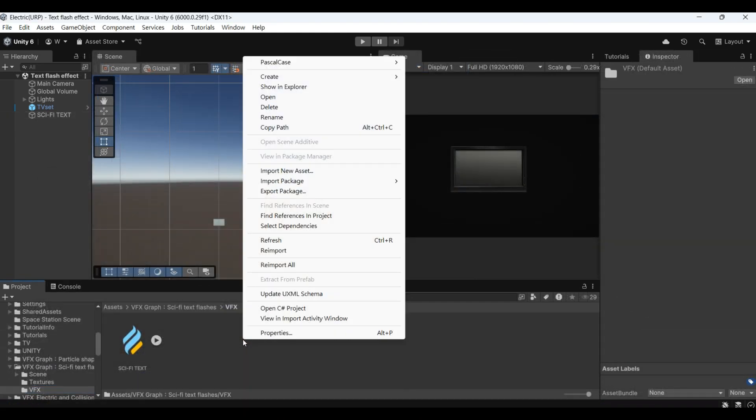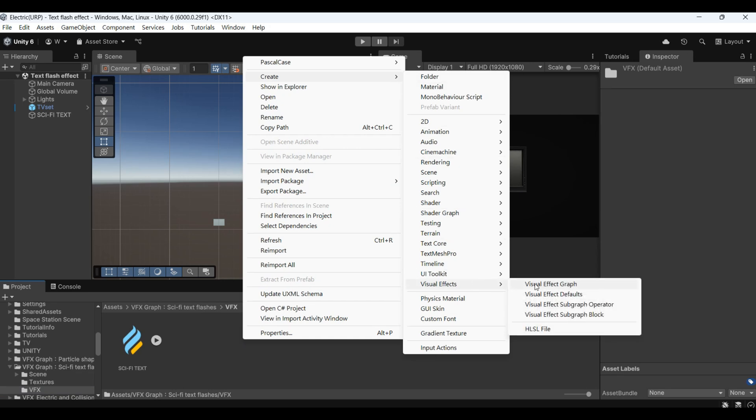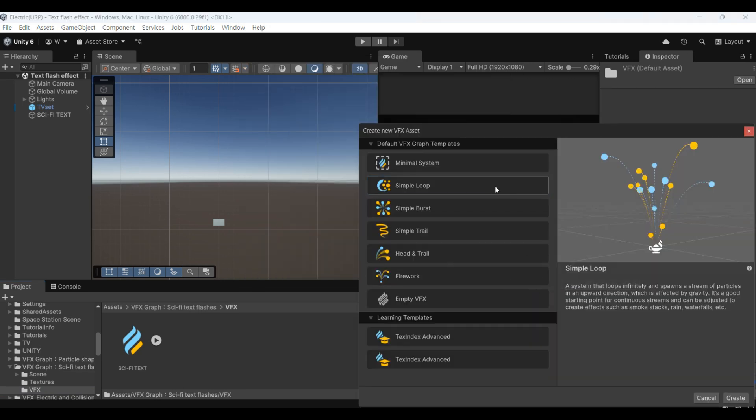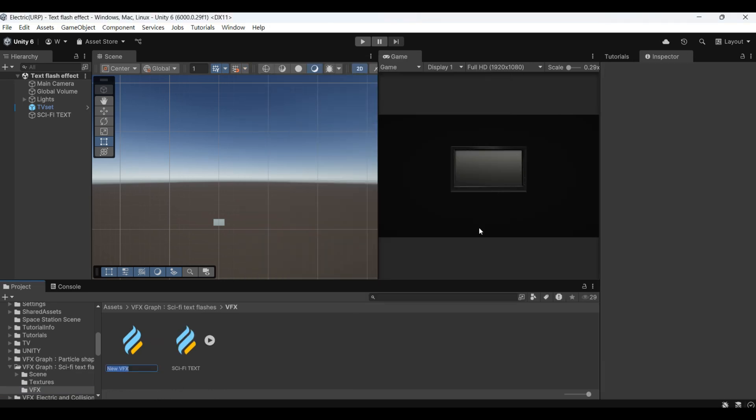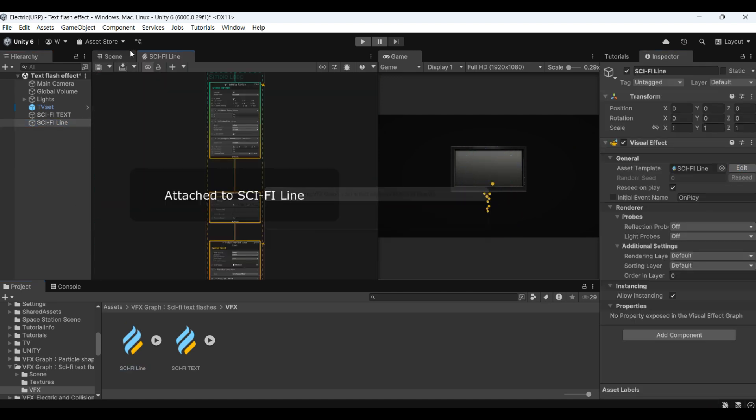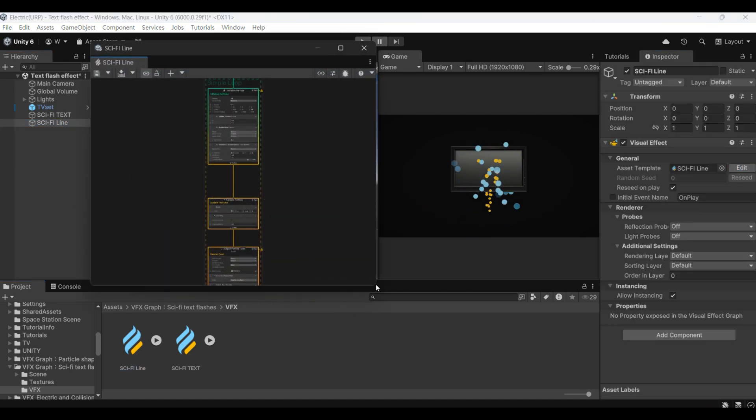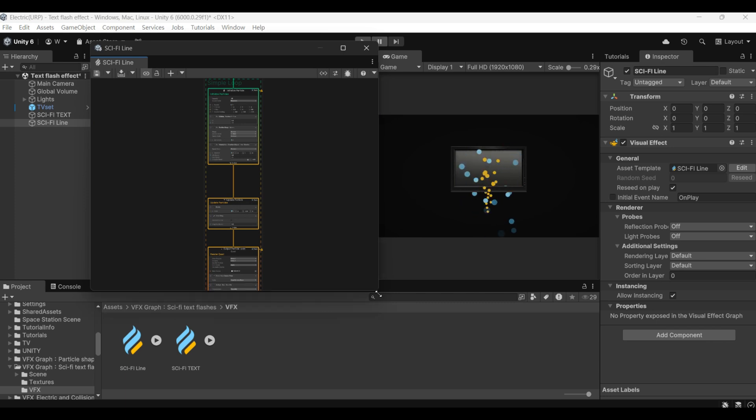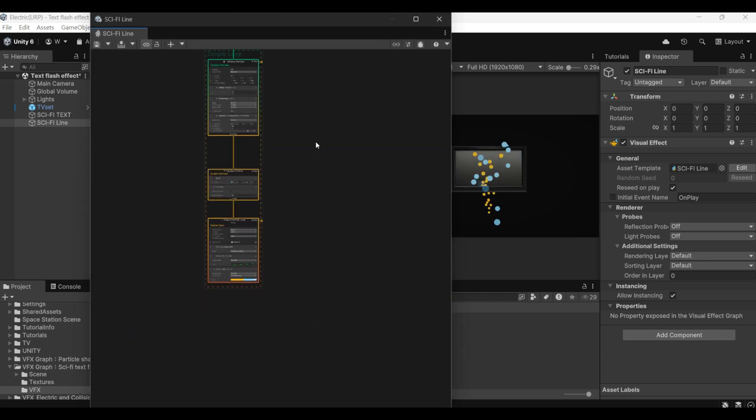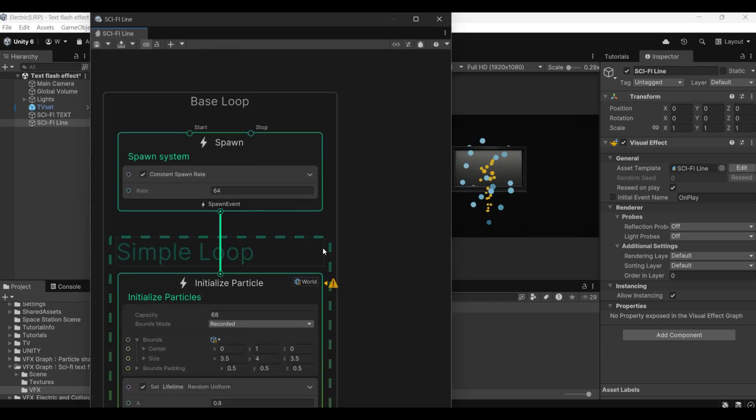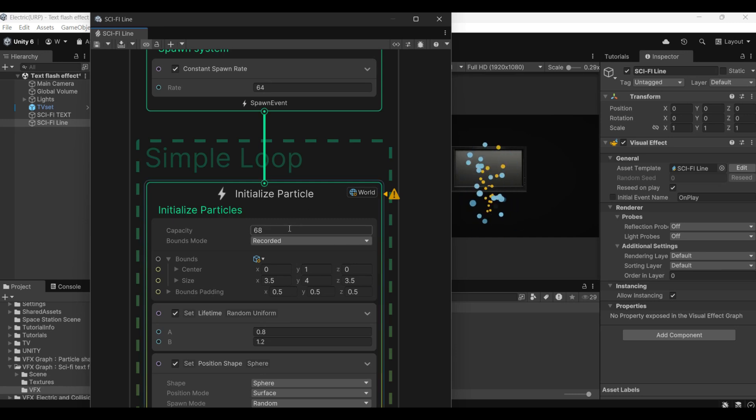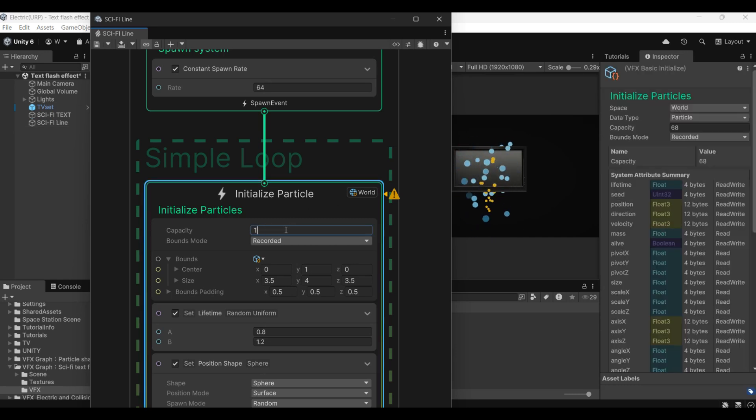Then we'll add the sci-fi lines behind it. Add a new VFX graph file. Name it as the IV line.